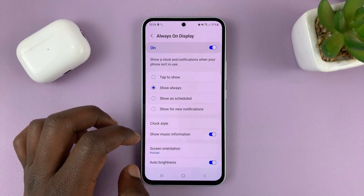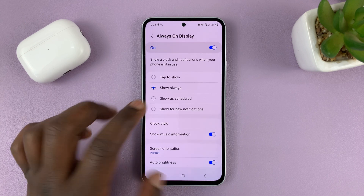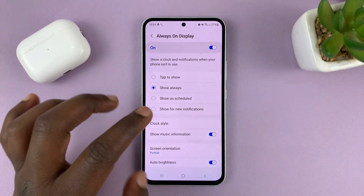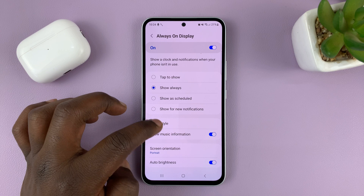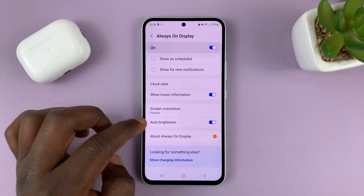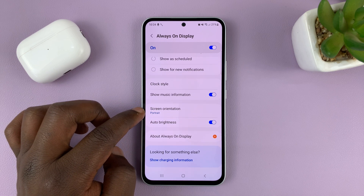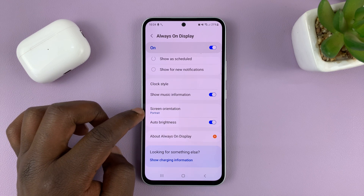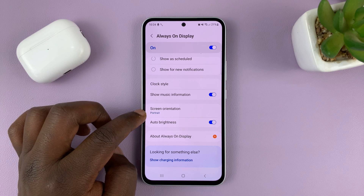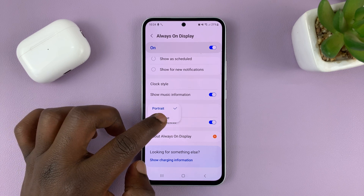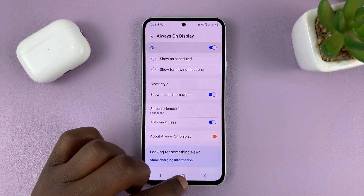Tap on that, and the always-on display is on and enabled. What you want to do is find Screen Orientation — it's in portrait by default. If you tap on that, you can choose Landscape.